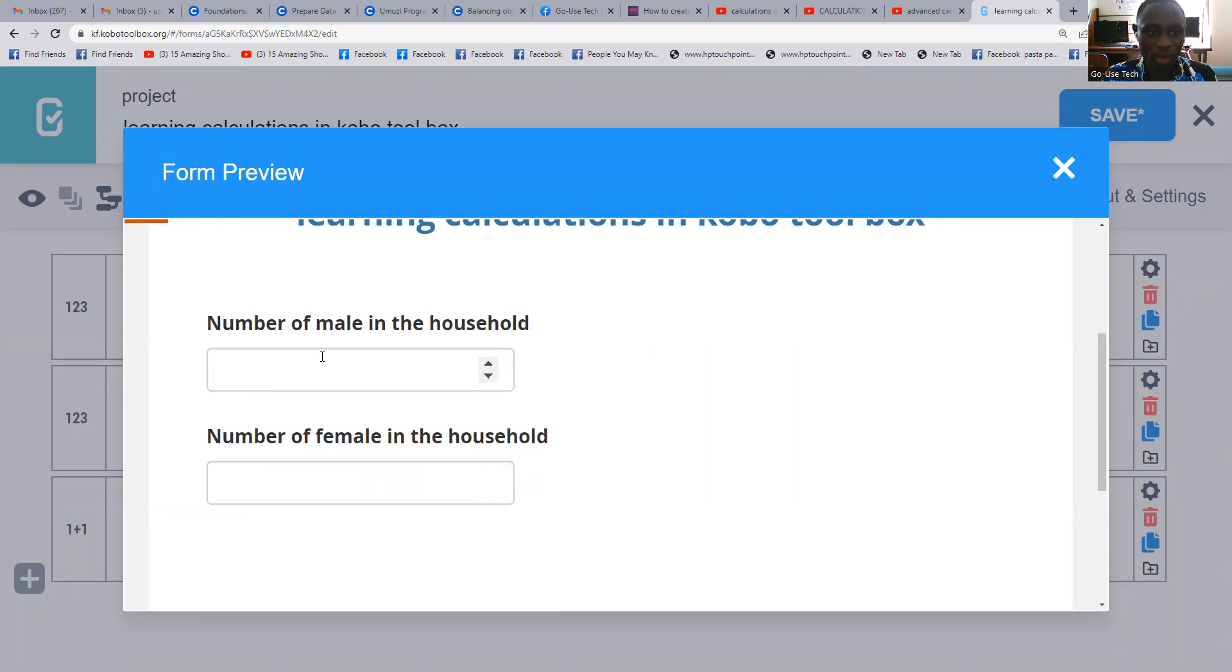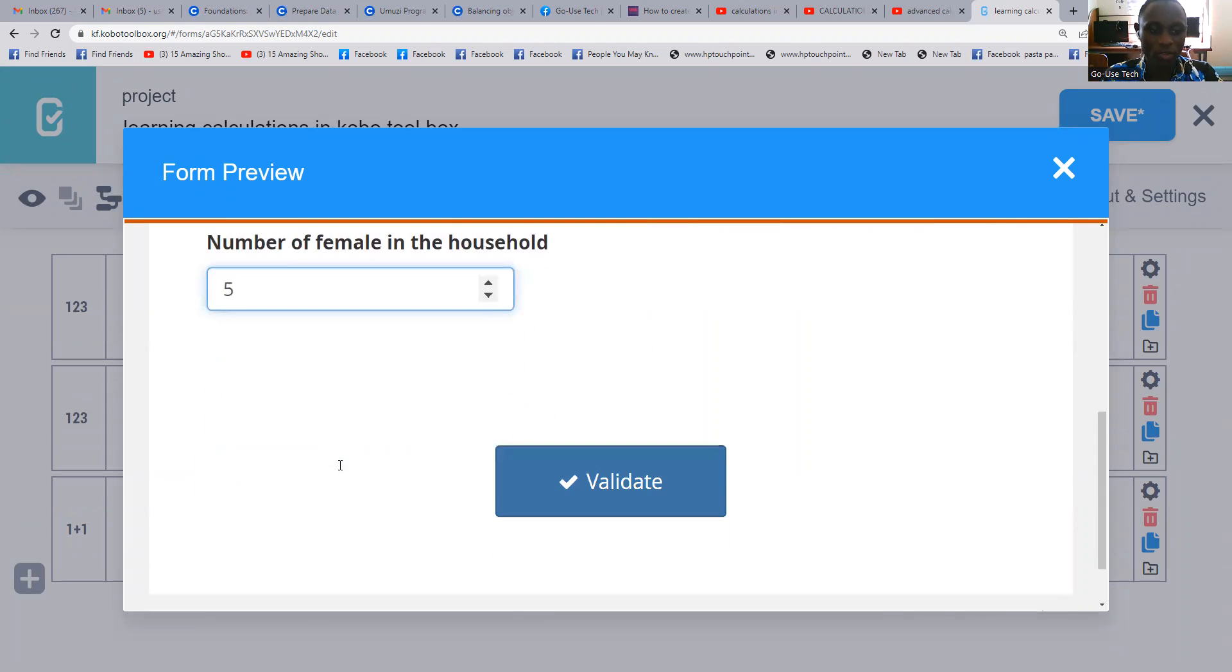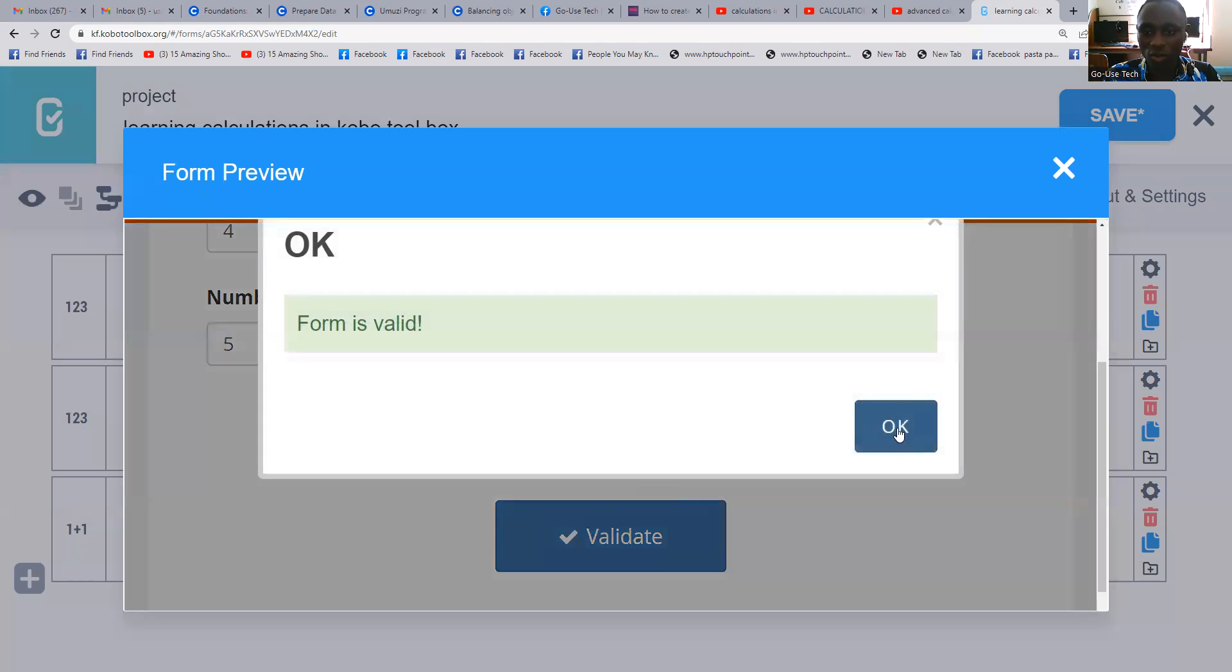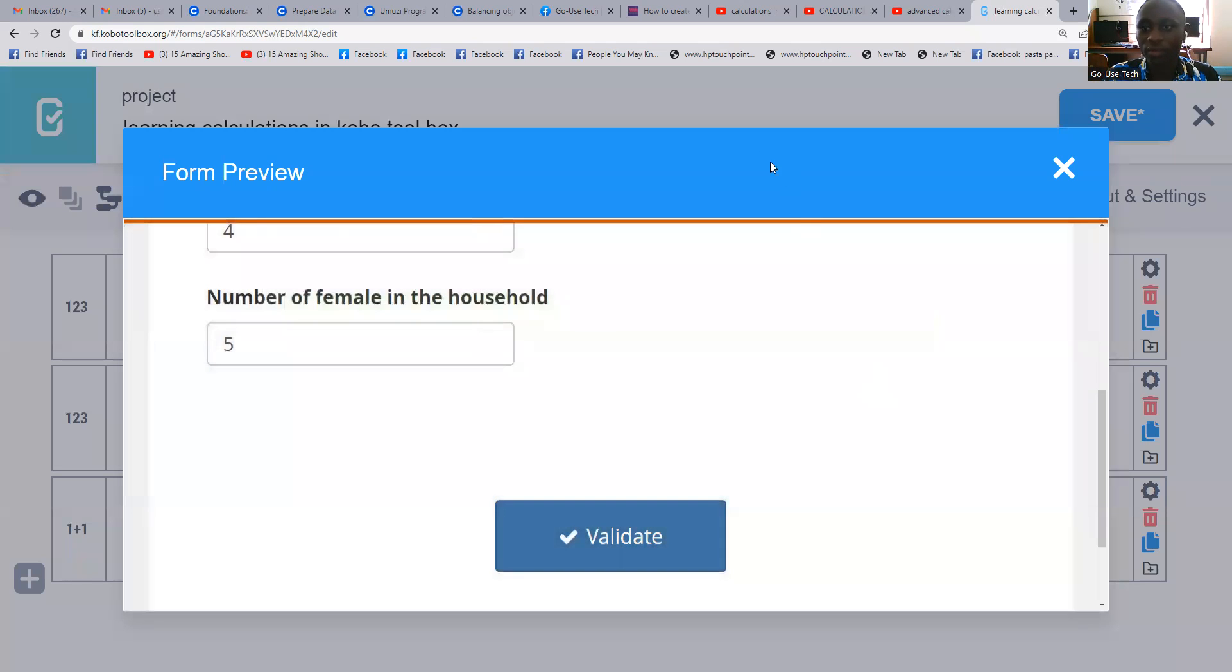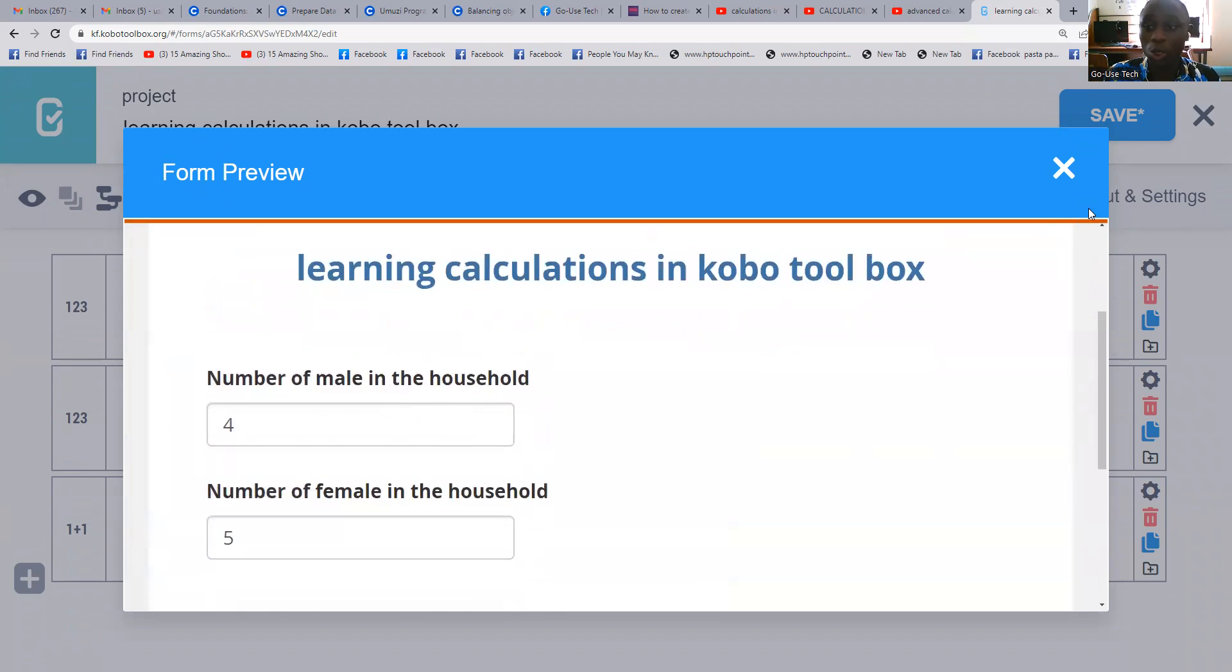Let's assume maybe we have five males and then three females. When we validate, this work is fine, but it's not bringing us a total because we want calculations.